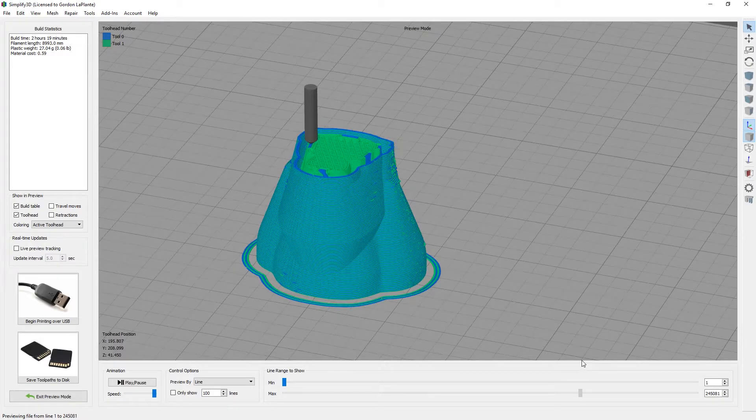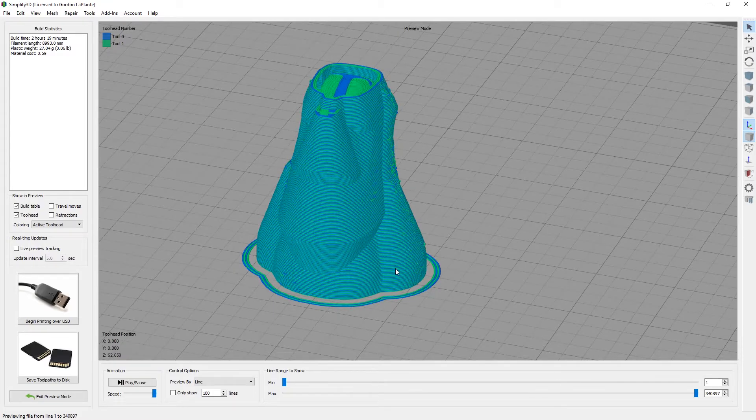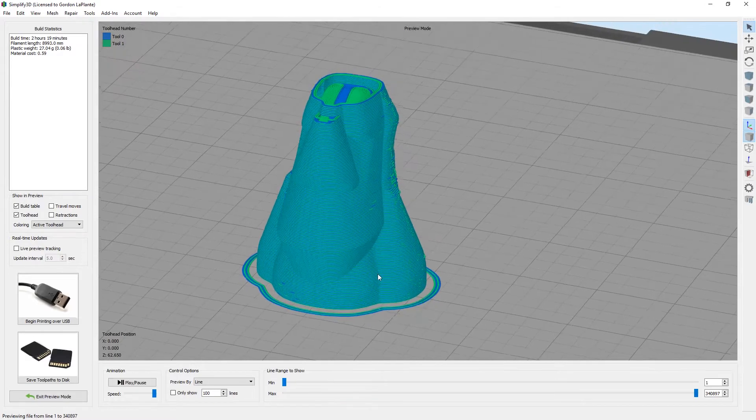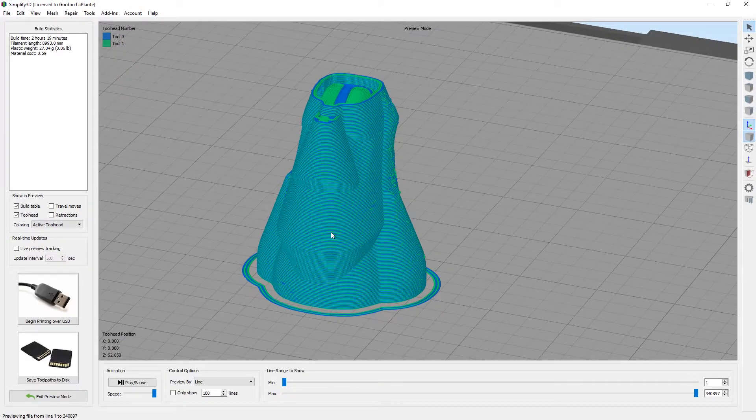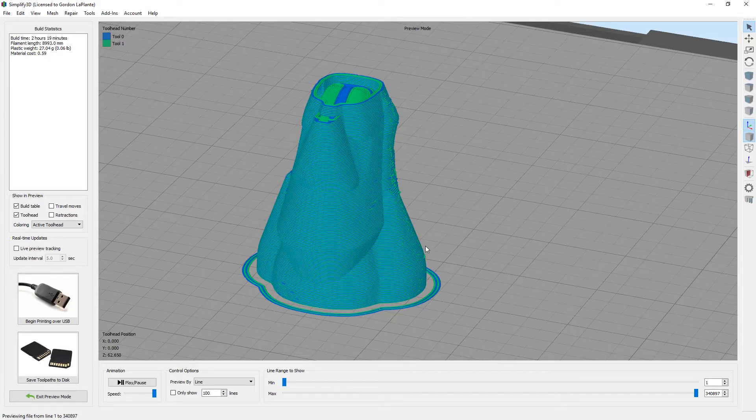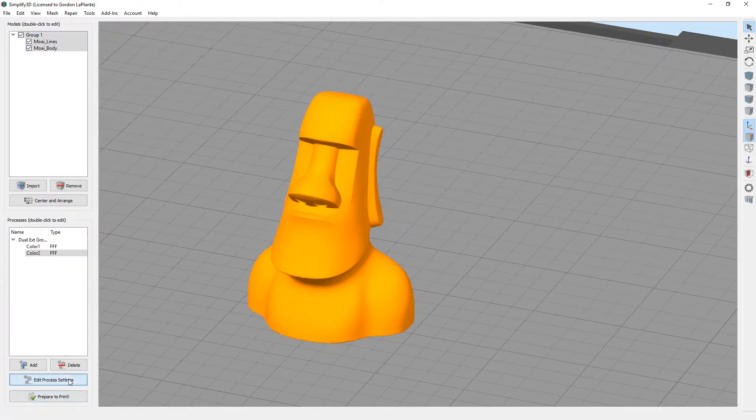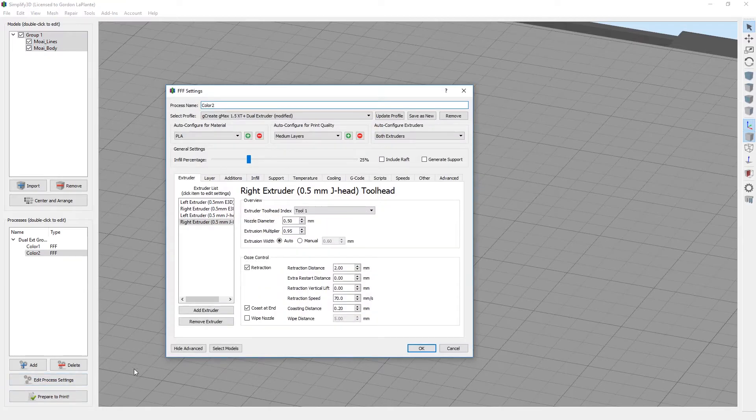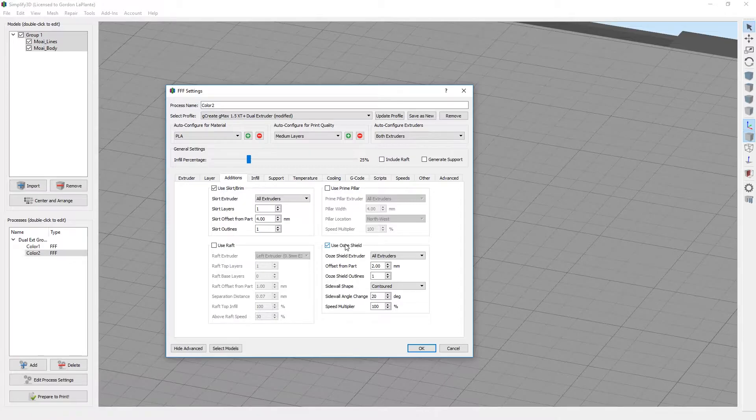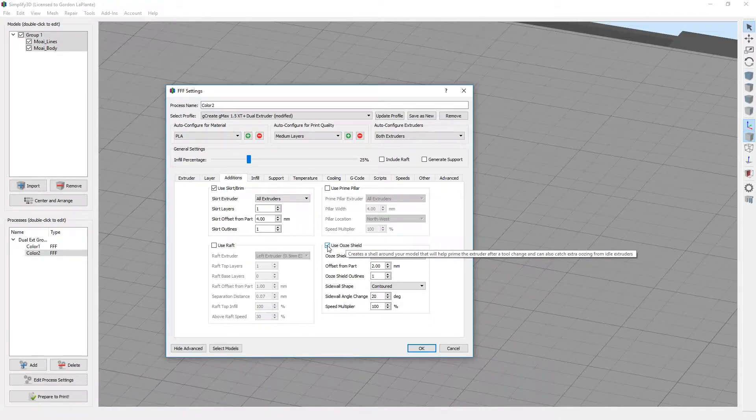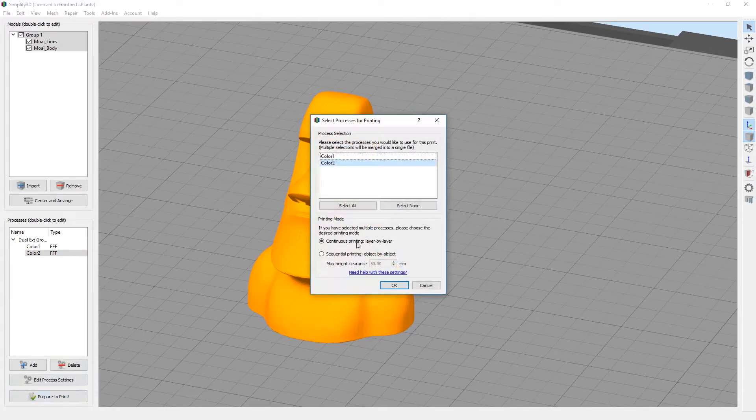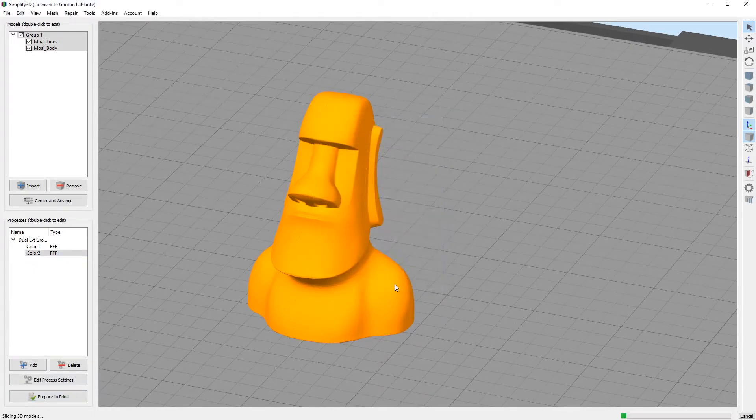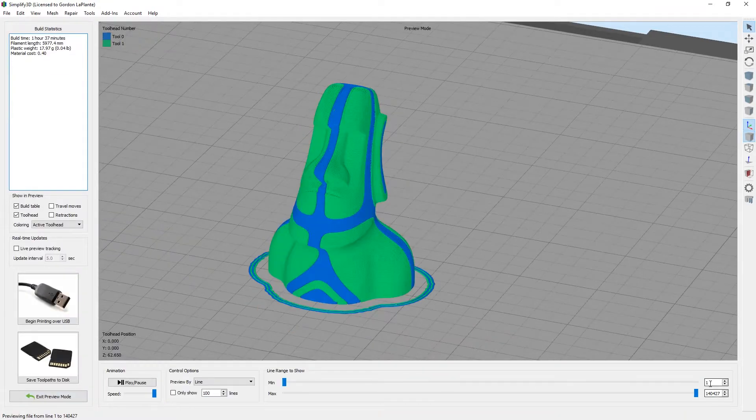You'll see on the outside what it's creating is an ooze shield. What this does is protect the model from little blobs of plastic on top of the extruder from dirtying up your model. If you want to go back and turn that off, we suggest leaving it on. But if you do want to turn it off, it's under additions and then use ooze shield. By default, we leave it on. I'll turn it off so you can actually see the model itself without the ooze shield blocking it.